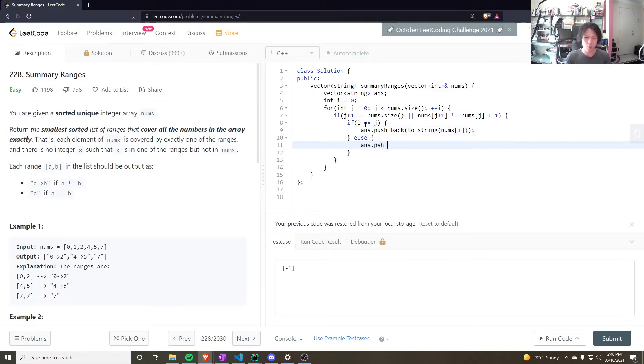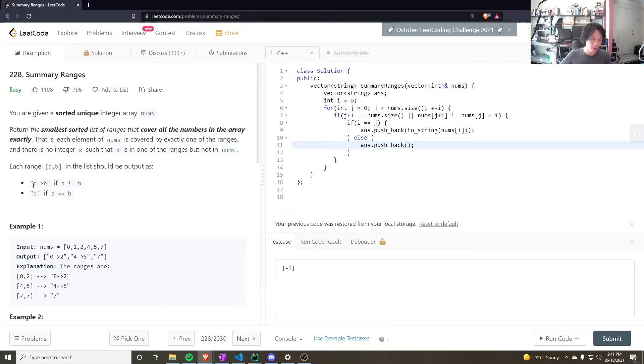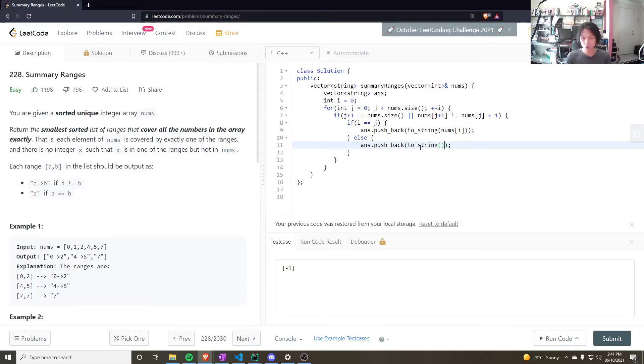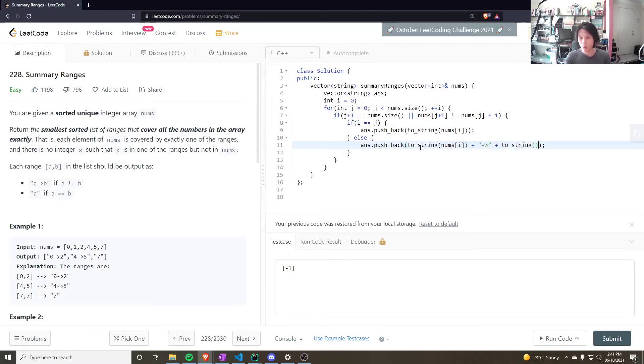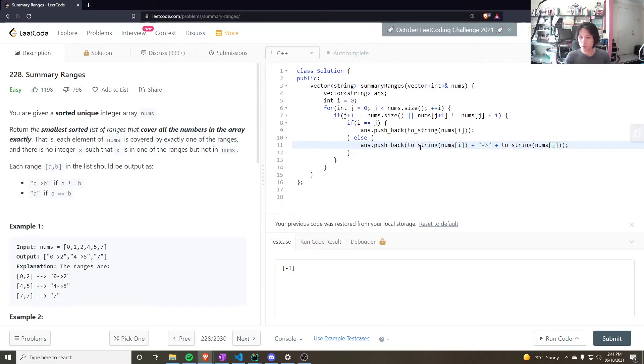Else, they're not equal. So, I want to push back something different instead. That is, the left, the start and end points with an arrow in between. Something like this. An arrow. And then, to_string nums[j].